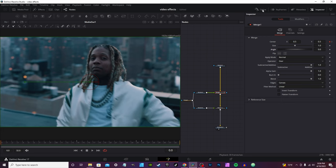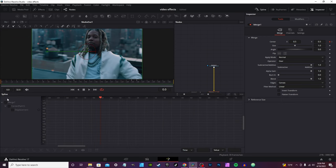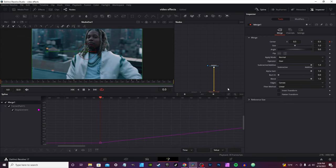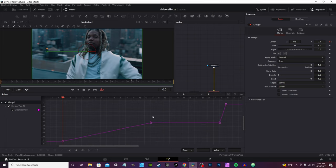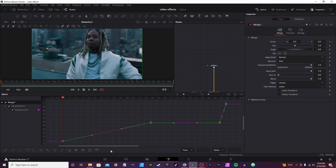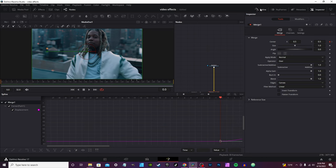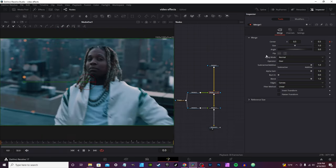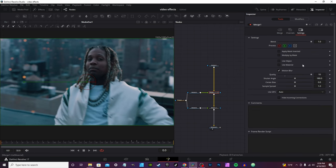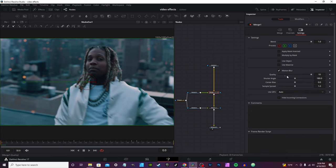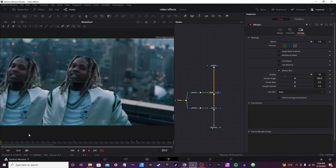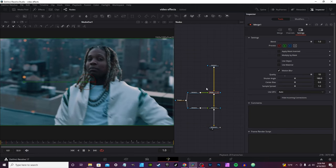You want to smooth it out, so go into the spline editor, select merge one, zoom to fit, select all, and smooth out the curve. Close the spline editor, go into settings, and hit motion blur. My motion blur is already on, but it's usually off by default. Hit motion blur, crank it up to 10. You can leave the shutter angle at 180, and it gives you smooth enough motion blur.